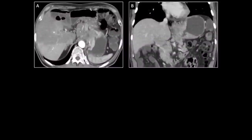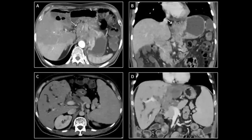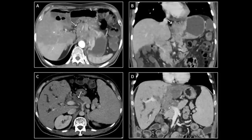Figures A and B demonstrate invasion of the gastrohepatic ligament in a patient with carcinoma of the stomach. Similarly, in another patient with cholangiocarcinoma, images labeled C and D show spread of the disease along the hepatoduodenal ligament.